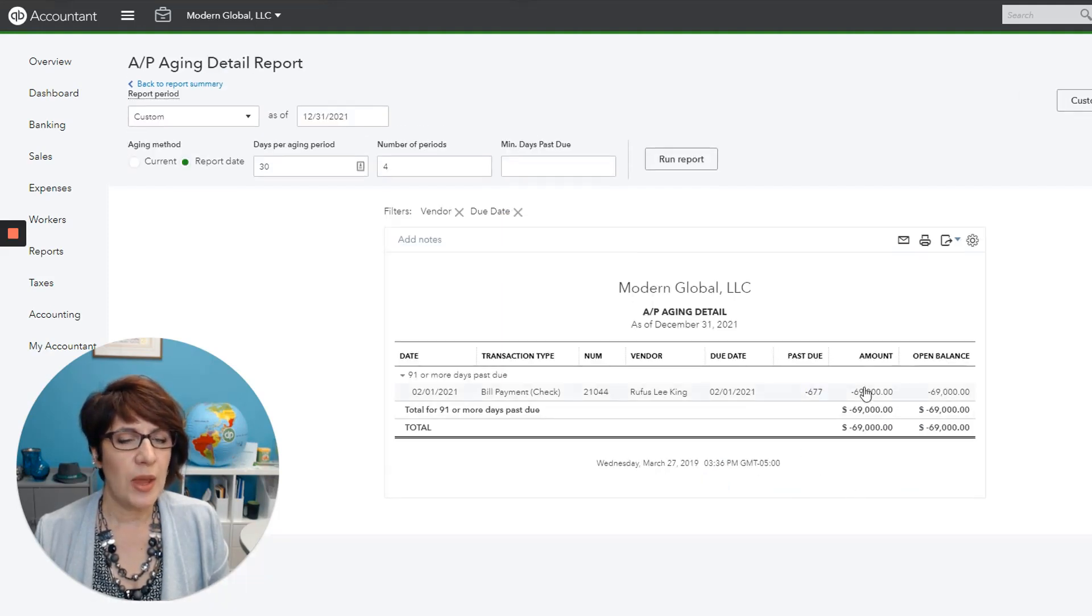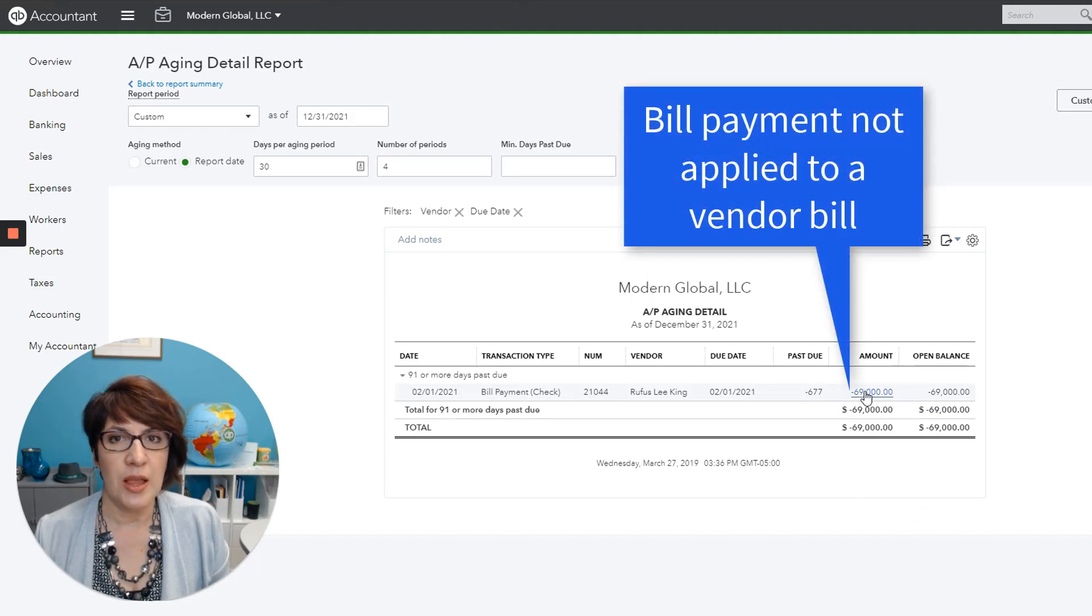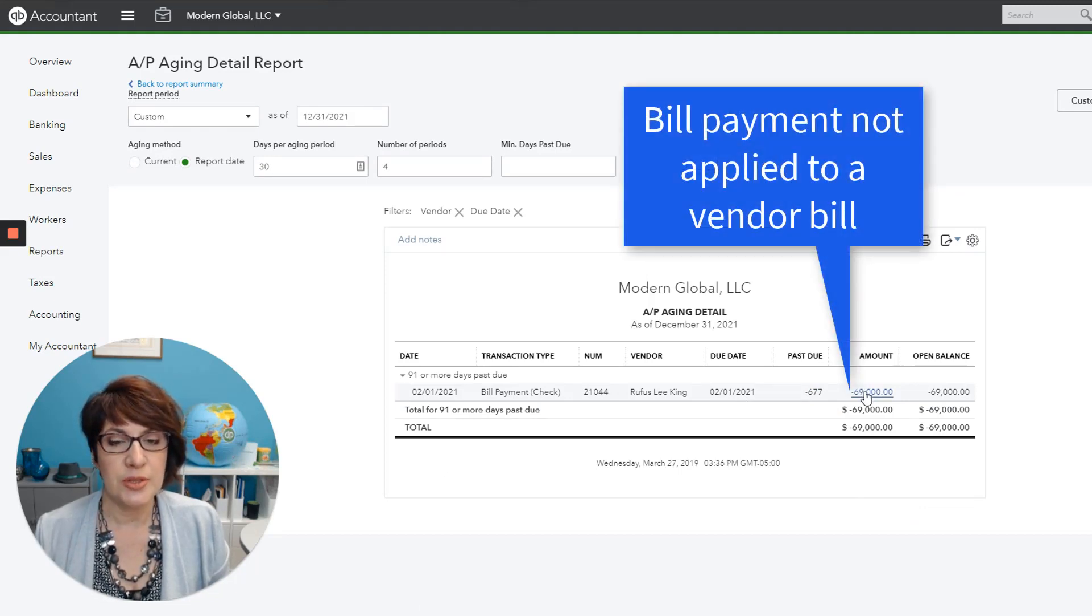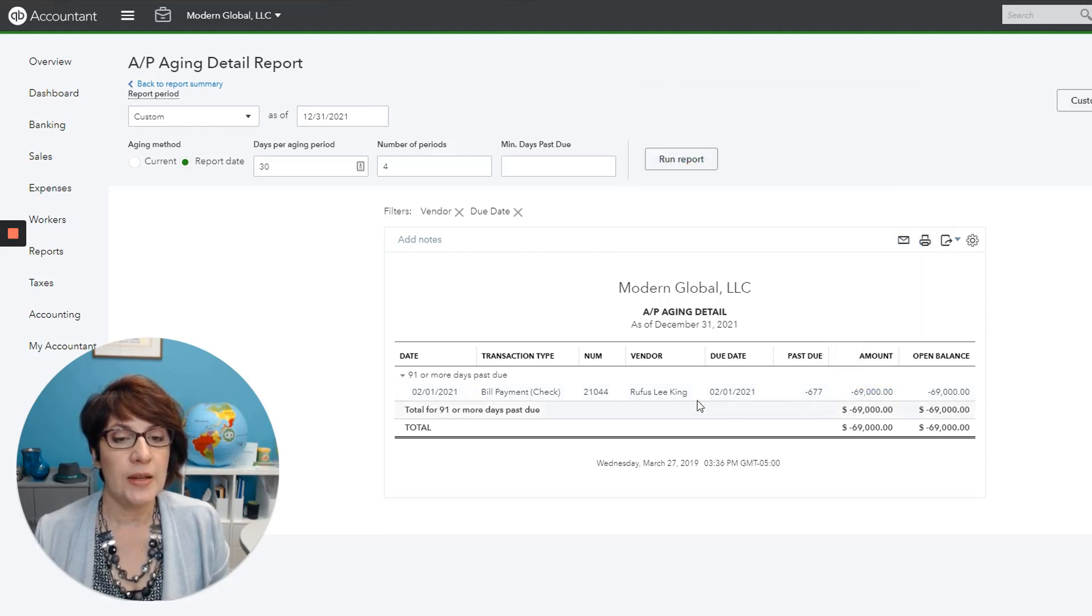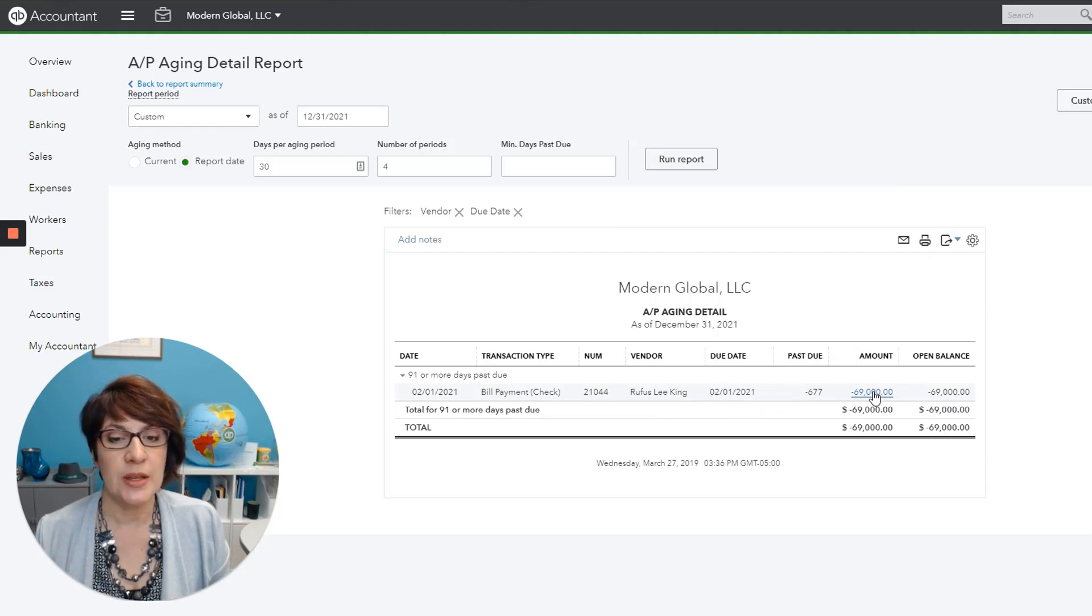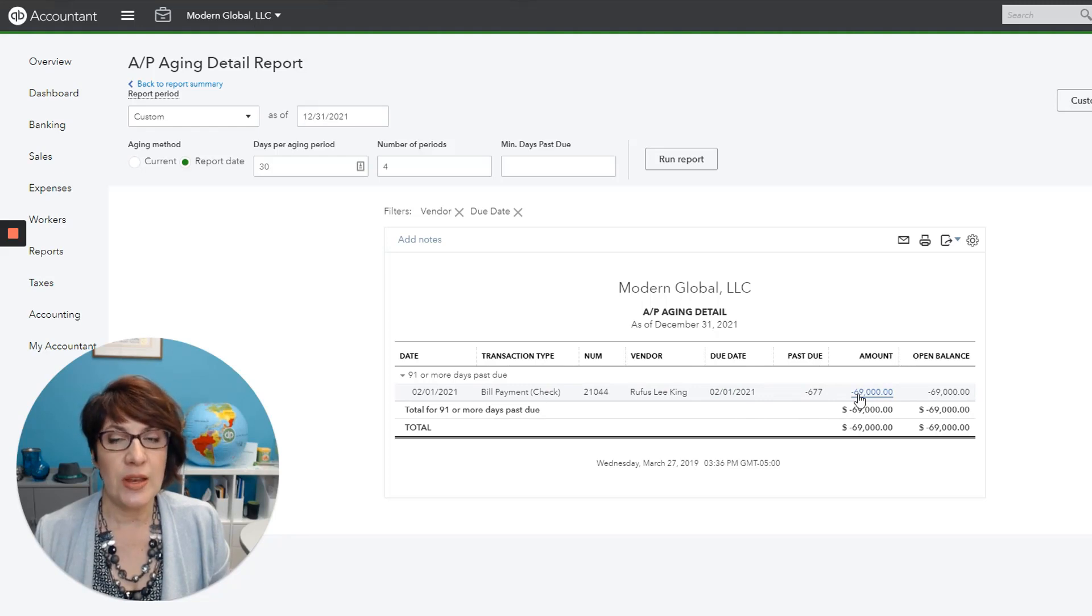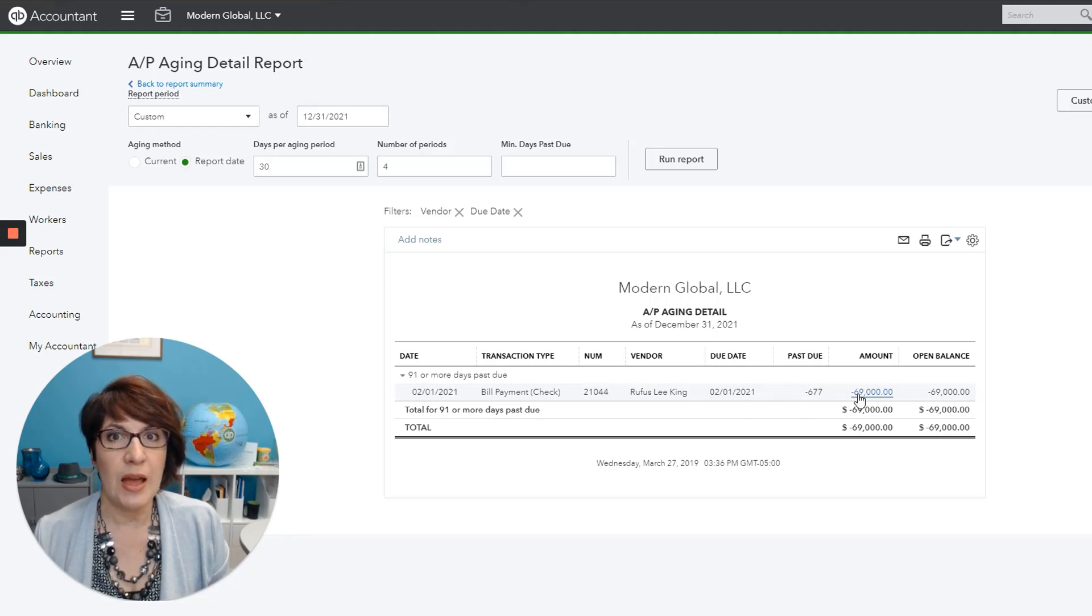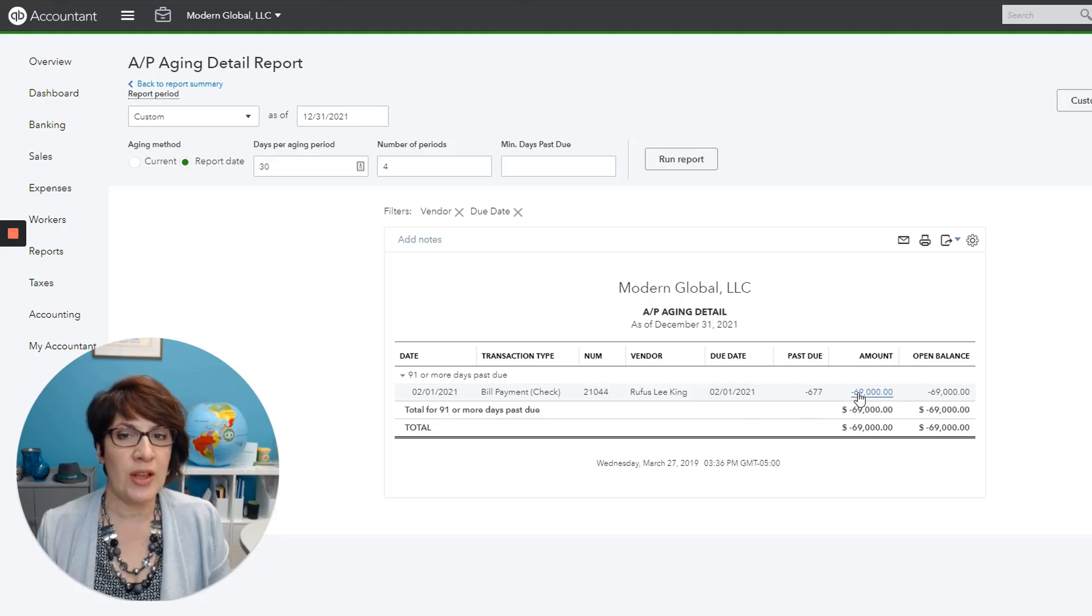And it looks like we have a bill payment that is not applied to a vendor bill. Perhaps the vendor bill got entered at some point and then got deleted. But here we have to review and see what happened. See if this is even a valid transaction. And if it is, then find what happened to the vendor bill. Maybe it's entered under the wrong vendor name.